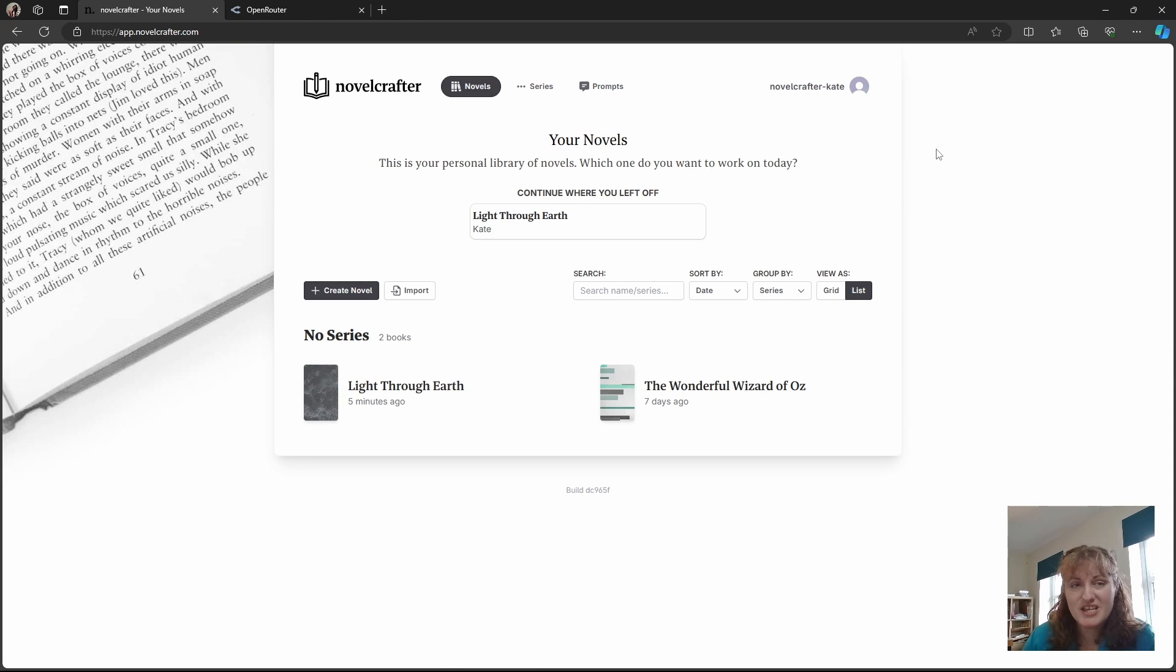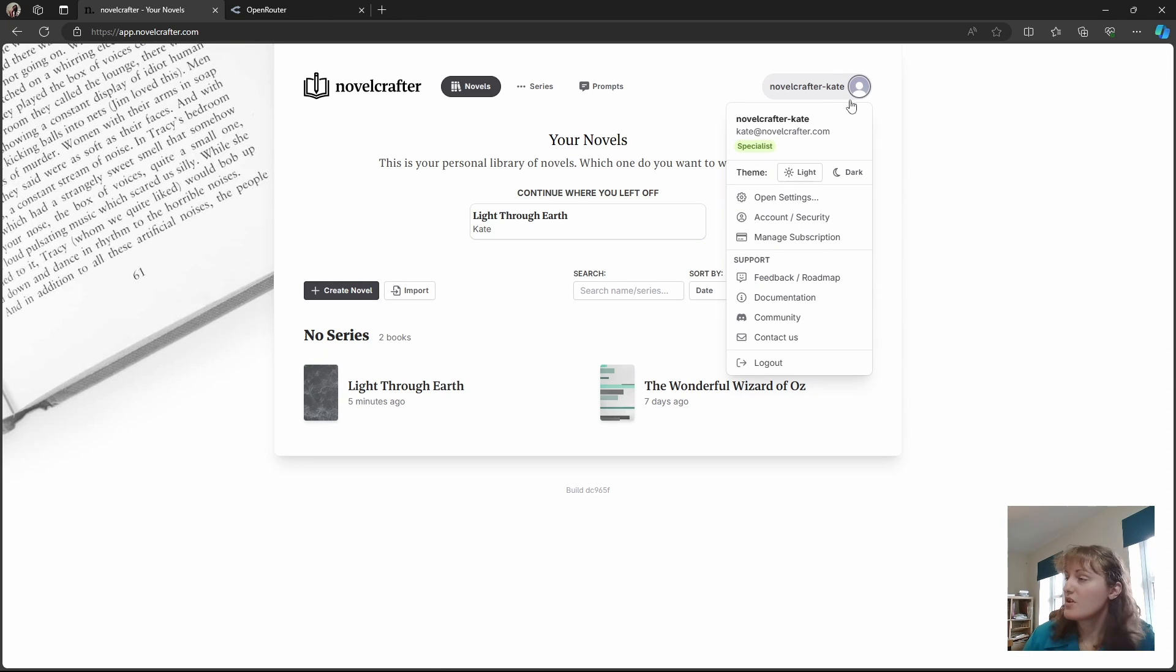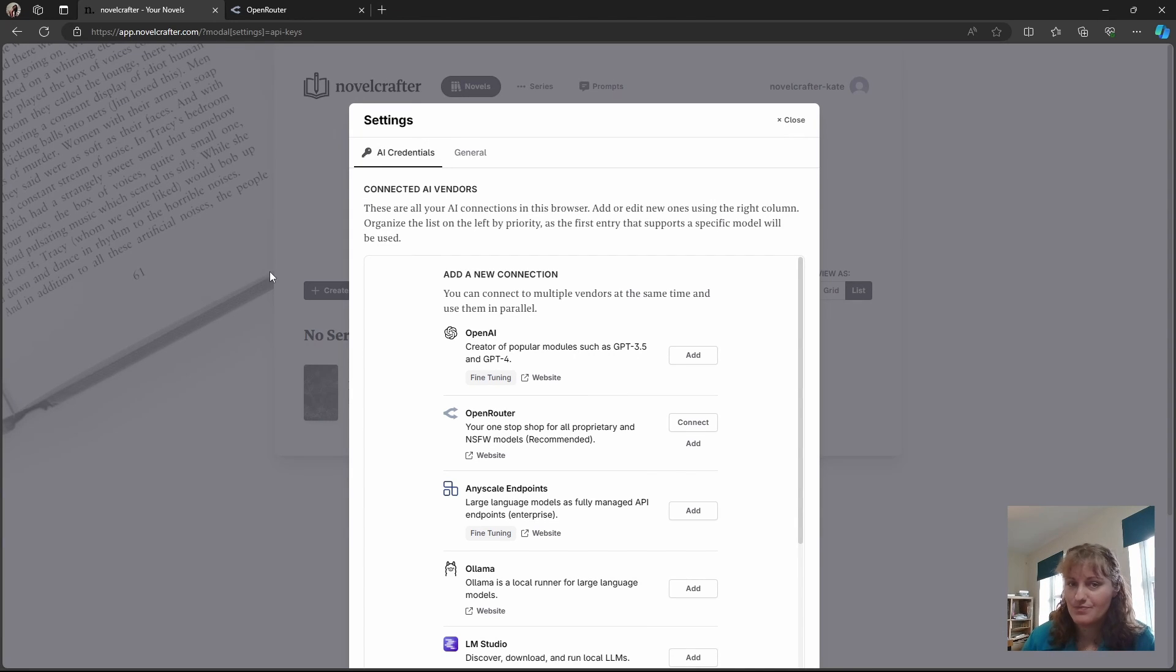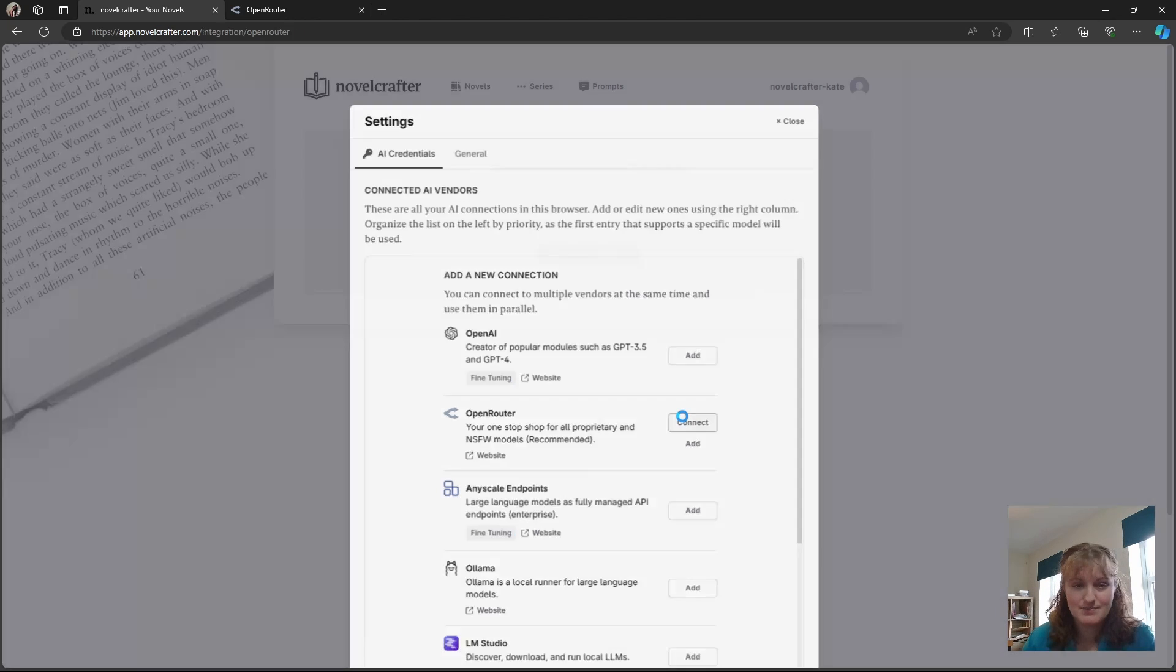So to connect to Open Router, you need to click on your profile image, go to Open Settings. Here you will see the AI credentials menu. You want to scroll down to Open Router, and click connect.